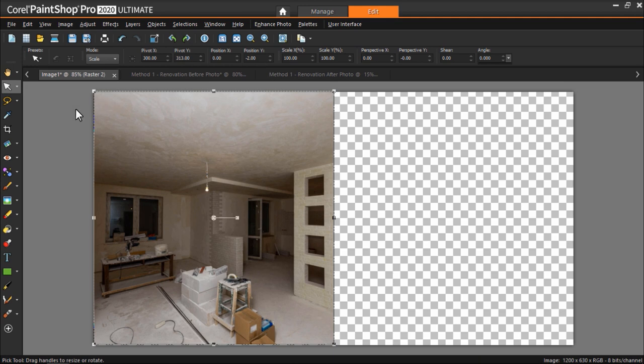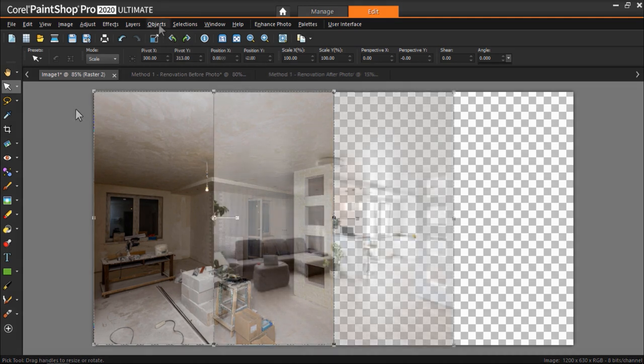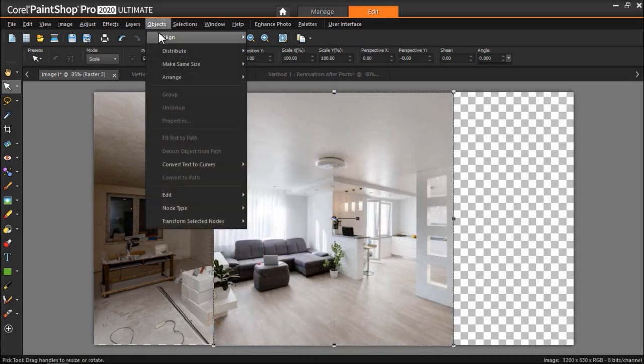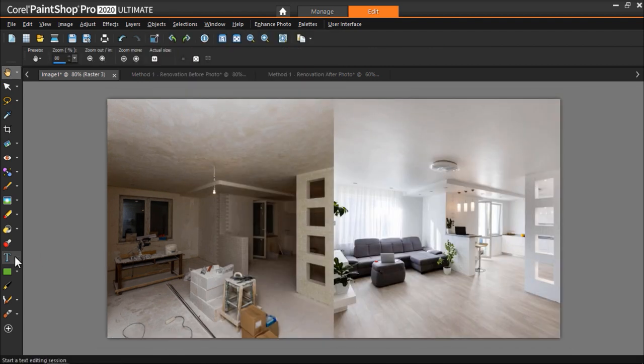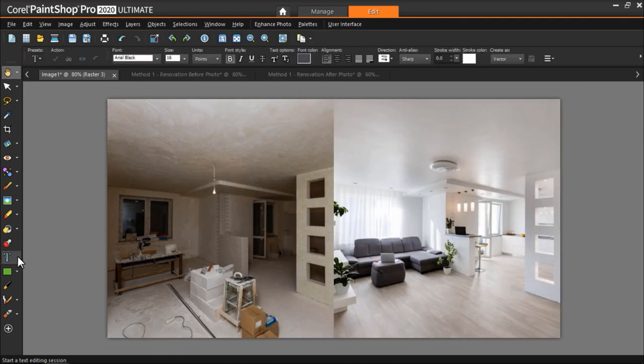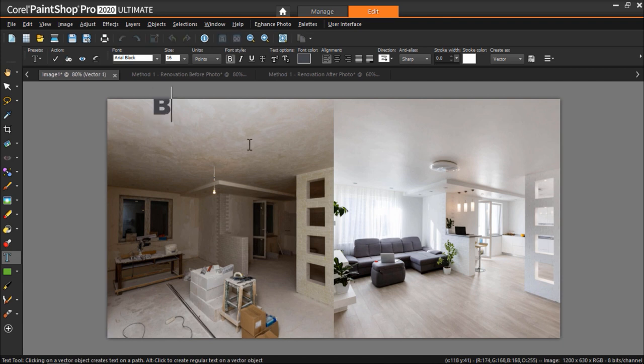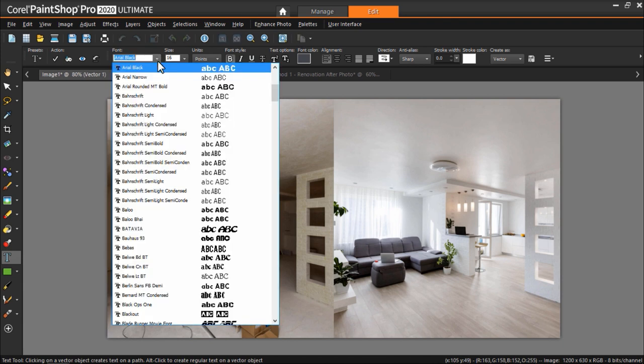Now repeat these same steps with your after image and place it on the right side. Finally, we can use the Text tool on the left toolbar to add Before and After to our images.